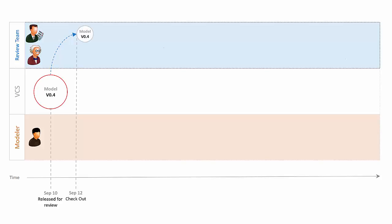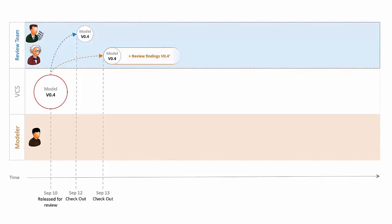The next day, another reviewer, Einstein, checks out the model and unlike the QA guy, he starts a review right away. While reviewing, he finds some typos so he writes down some suggestions and comments as review findings.